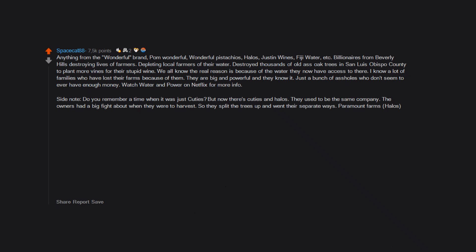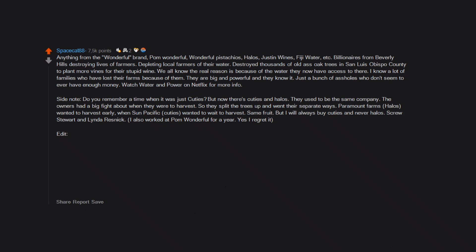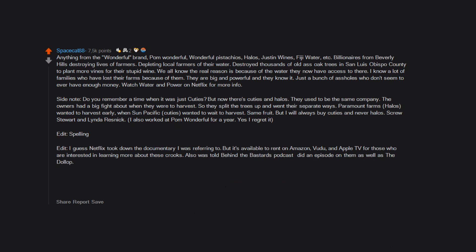Side note - do you remember a time when it was just Cuties but now there's Cuties and Halos? They used to be the same company. The owners had a big fight about when they were to harvest so they split the trees up and went their separate ways. Paramount Farms Halos wanted to harvest early when Sun Pacific Cuties wanted to wait to harvest. Same fruit, but I will always buy Cuties and never Halos. Screw Stewart and Lynda Resnick. I also worked at Pom Wonderful for a year, yes I regret it. Edit - I guess Netflix took down the documentary I was referring to but it's available to rent on Amazon, Voodoo and Apple TV for those who are interested in learning more about these crooks. Also was told Behind the Bastards podcast did an episode on them as well as The Dollop.